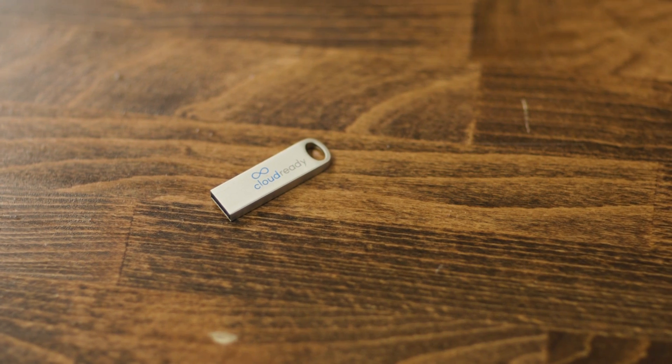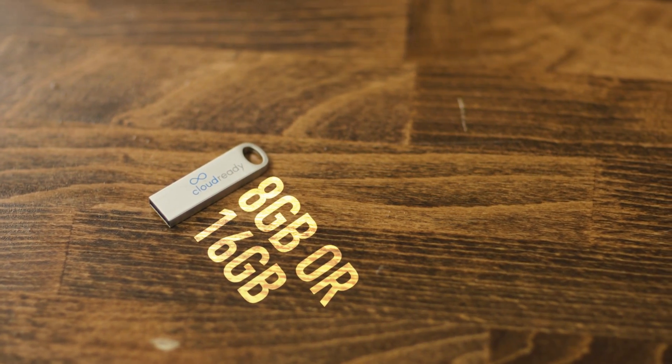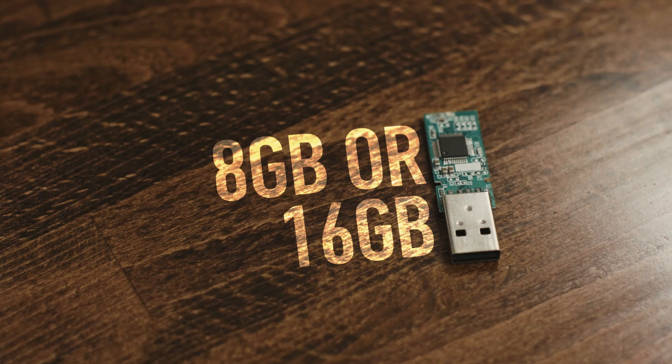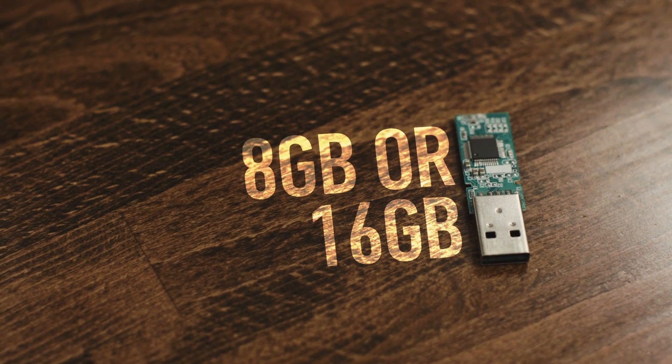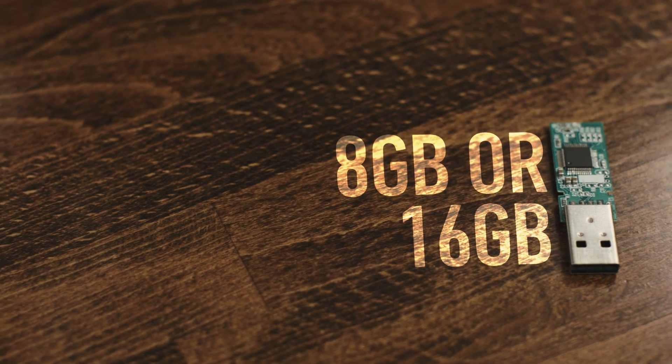Step two, get an 8 or 16 gigabyte USB thumb drive and download the CloudReady software from Neverware's website onto your USB stick.